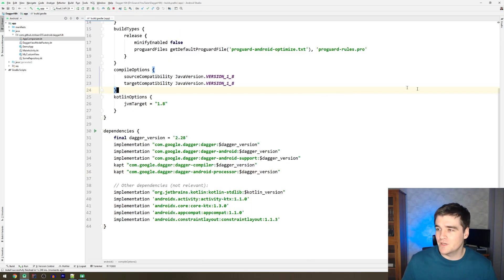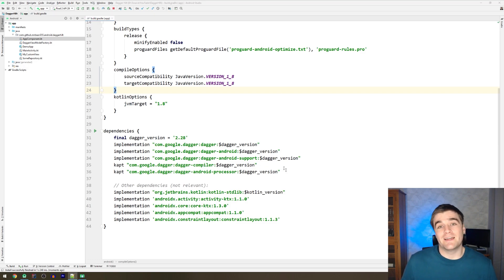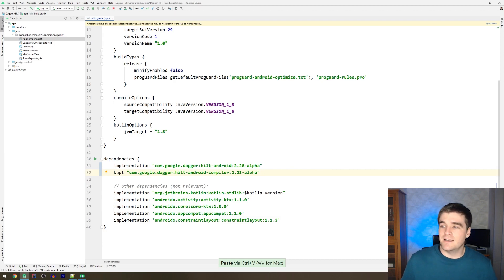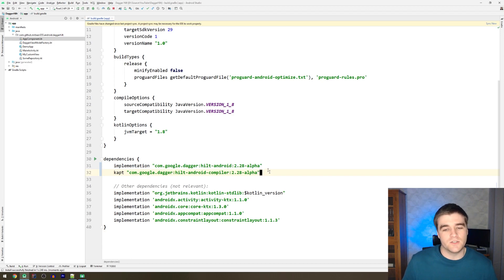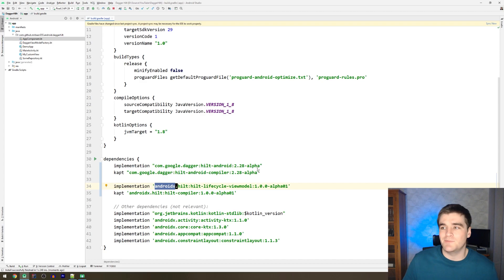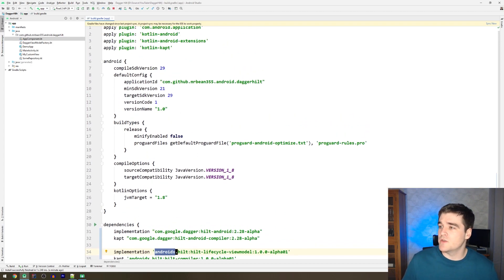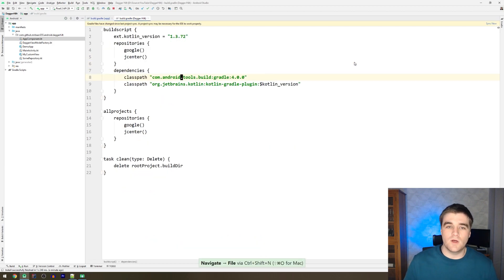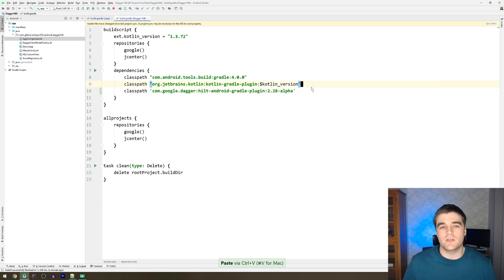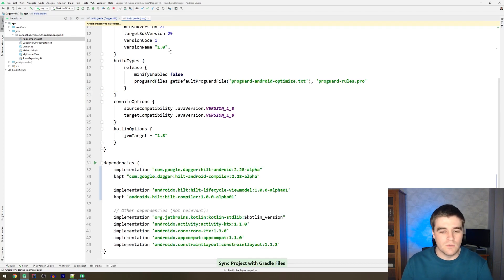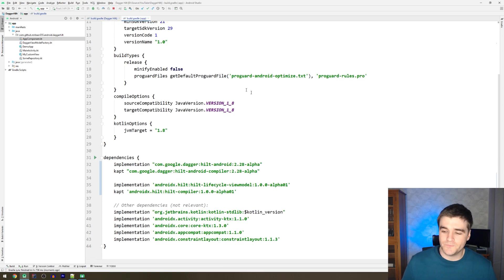The first thing we're going to do is open the build.gradle and add some dependencies. In the existing setup we had like five of them, but now we can replace that with just two base dependencies. They also have dependencies to help with ViewModel injection. These are in the Dagger namespace but part of AndroidX. We also have to apply the Hilt plugin and add a classpath dependency in the top-level build.gradle, then sync.